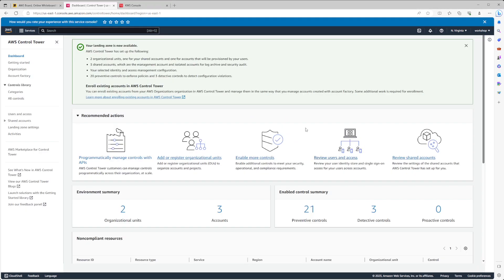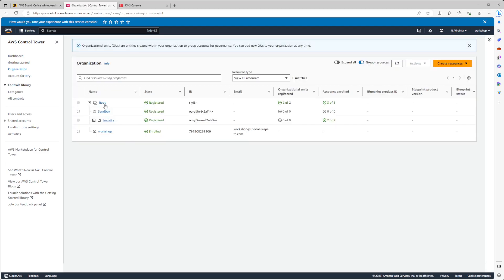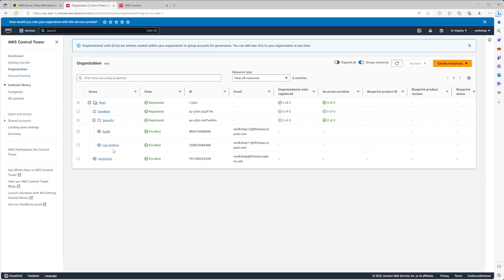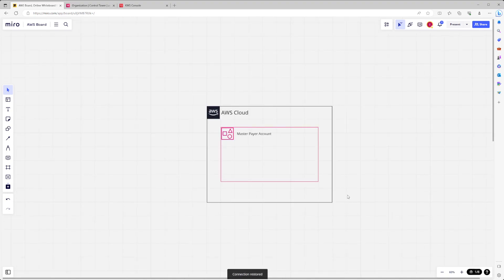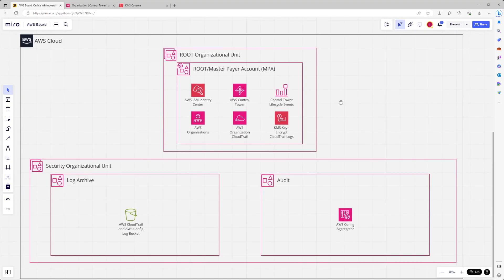We now have Control Tower up and running. We can see our two organizational units, our three accounts, and our preventive and detective controls. Looking at the organization view, we have our root OU, sandbox OU, and security OU, as well as our workshop account under root. The security OU contains our audit account and log archive account.